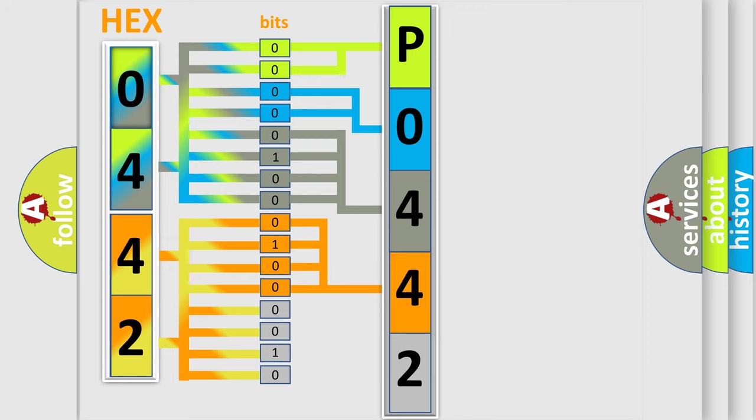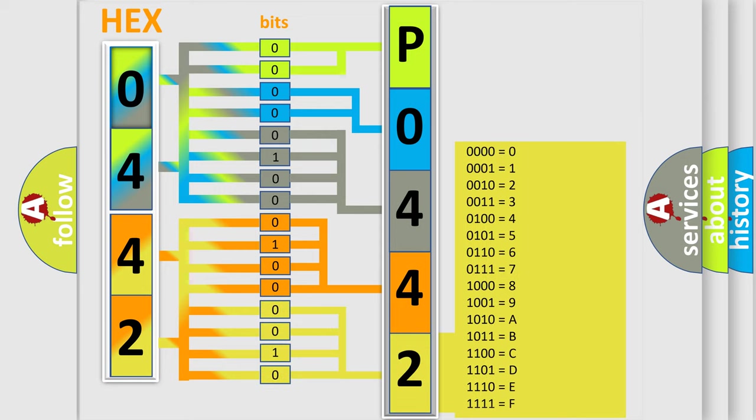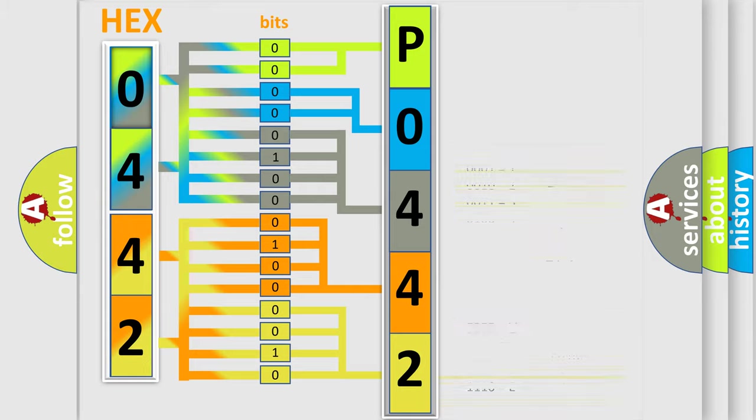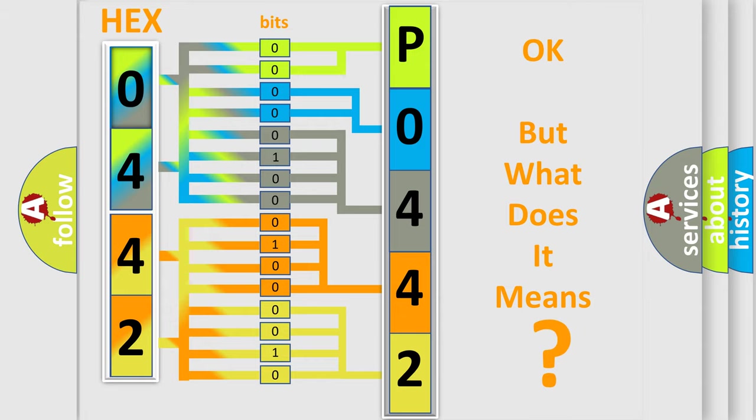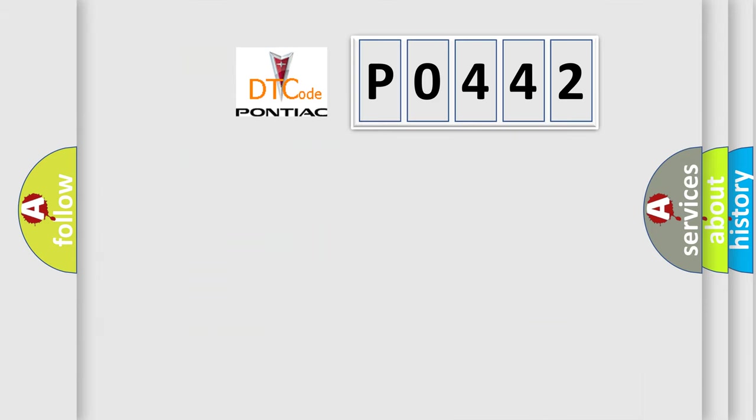A single byte conceals 256 possible combinations. We now know in what way the diagnostic tool translates the received information into a more comprehensible format. The number itself does not make sense to us if we cannot assign information about what it actually expresses.